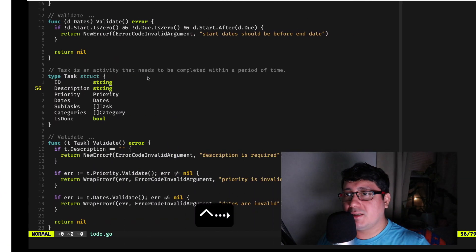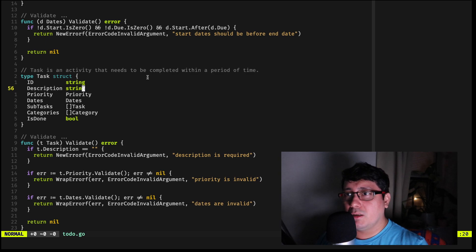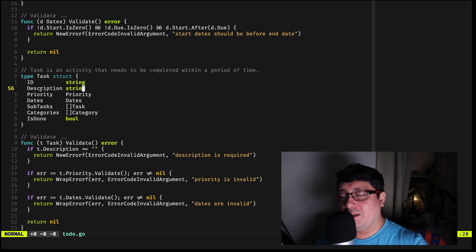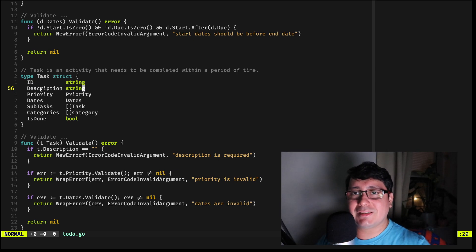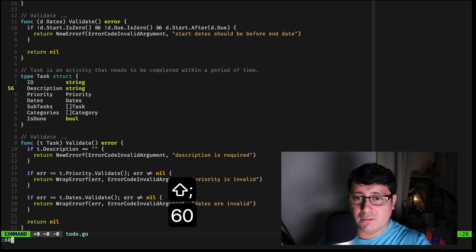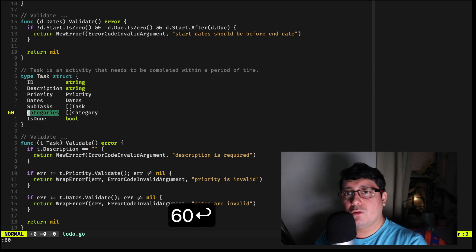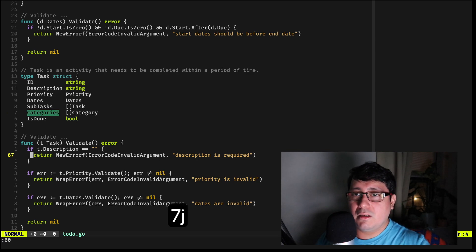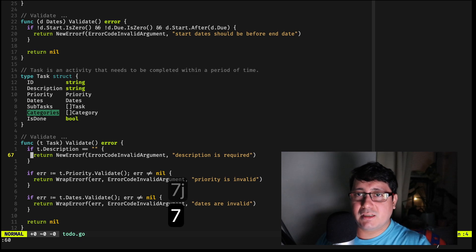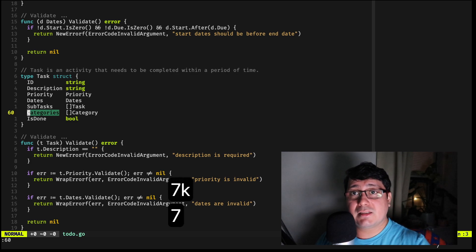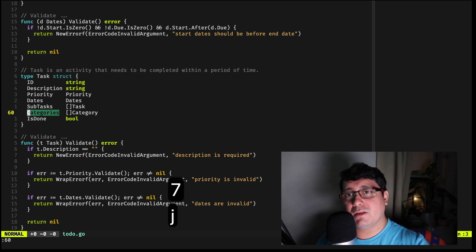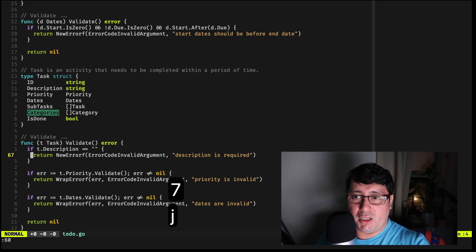The first one is 'relative number'. What this does is show a relative line number depending on the line you're currently on. For example, if you're on line 56 and want to jump to a line 7 above, you press 7k to go up.